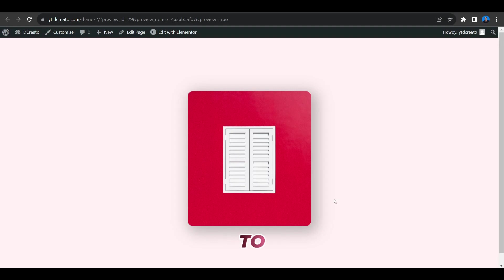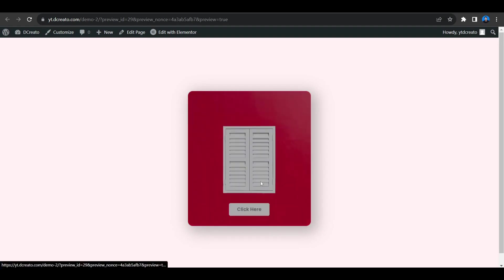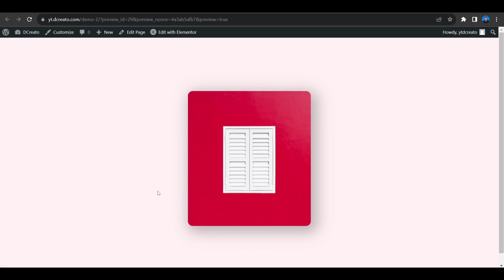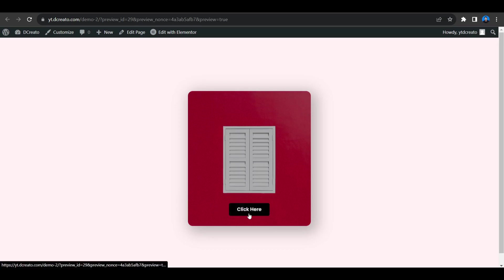In this video I'll show you how to create this button hovering effect using Elementor. When hovering on the column, you can see the button is coming from the bottom.